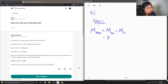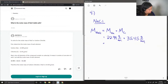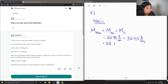The atomic mass of sodium is 22.99 grams per mole, and the atomic mass of chlorine is 35.45 grams per mole. Adding these two values up, you end up getting 58.44 grams per mole.